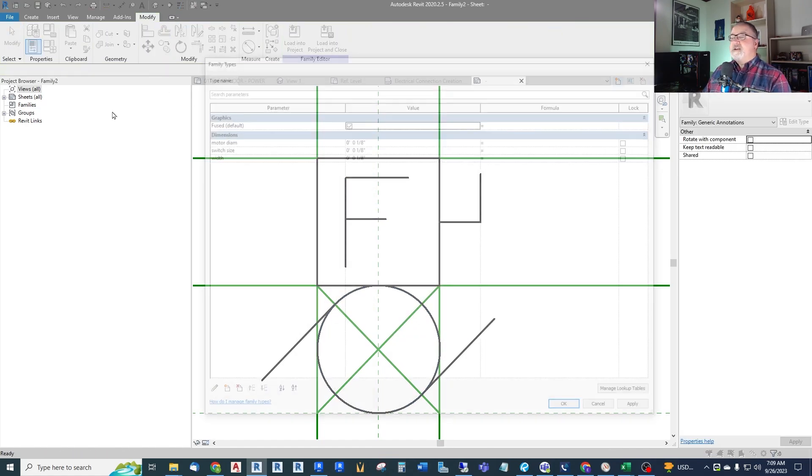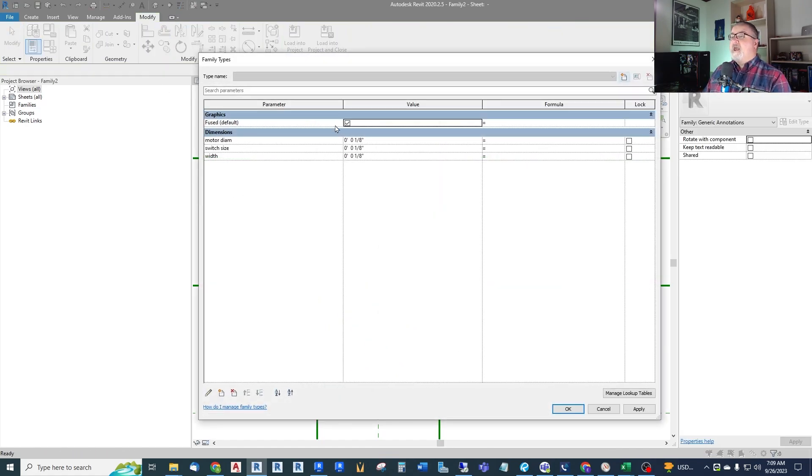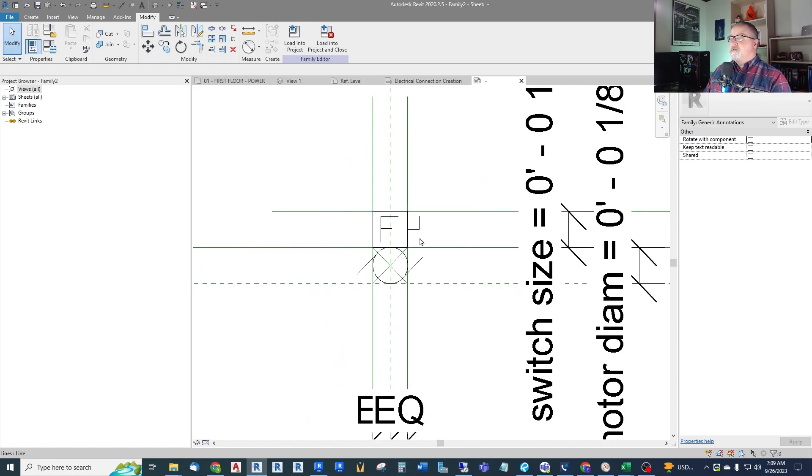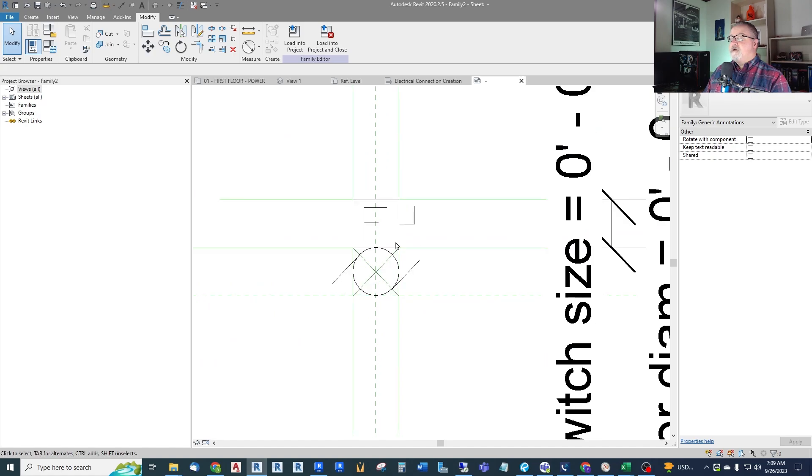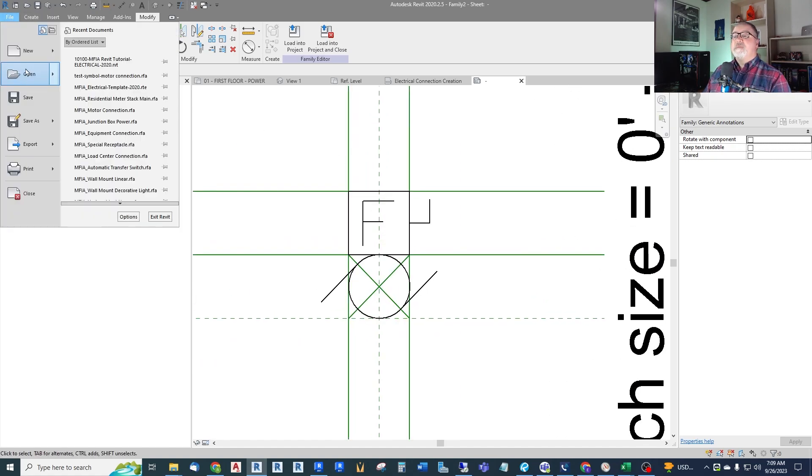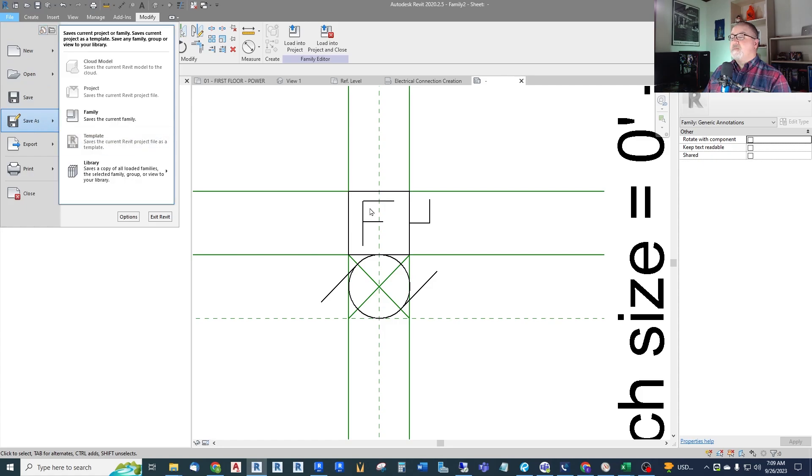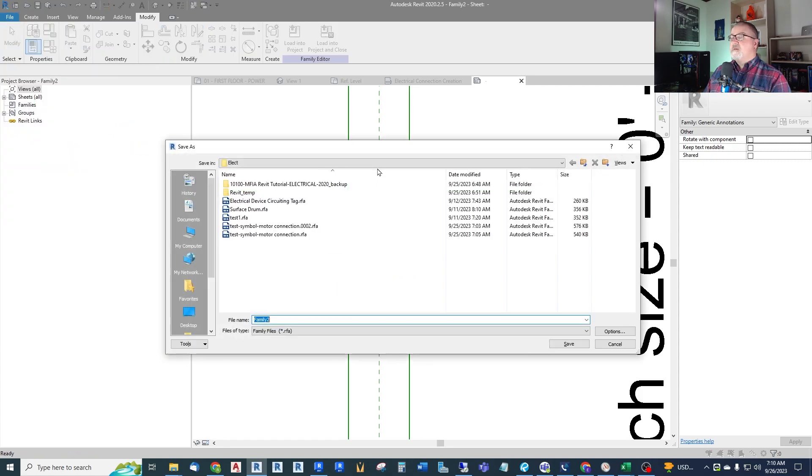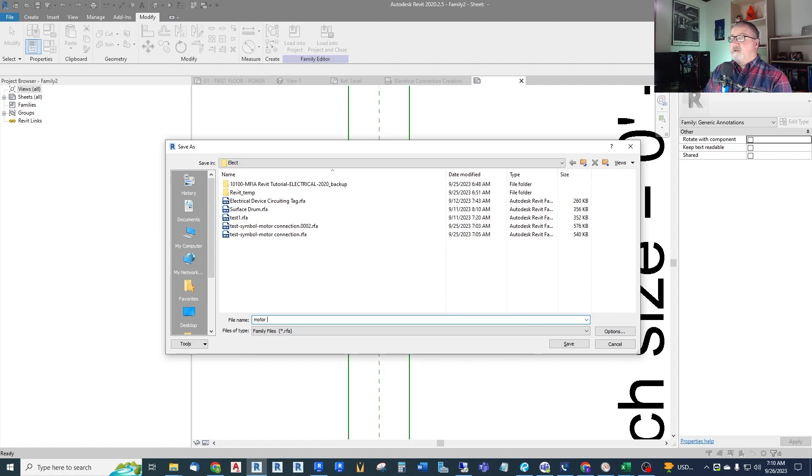So that's where it shows up. And this can be an instance parameter so that we can control the fusibility of each motor as we insert it. So there's that. So now you can see here we have a family parameter called fused, which is the visibility of that fuse. So that is our annotative symbol. So we can save that. And I will just save it here under my tutorial folder called motor symbol.